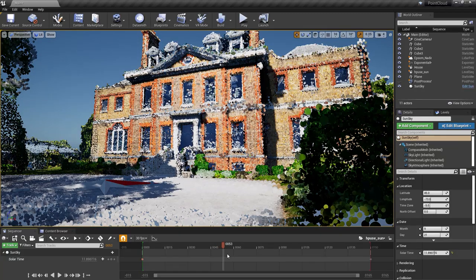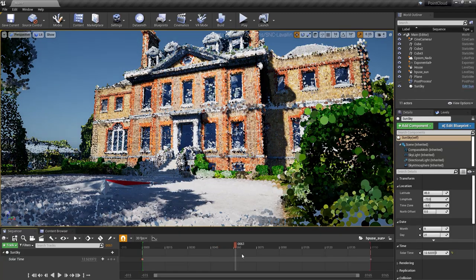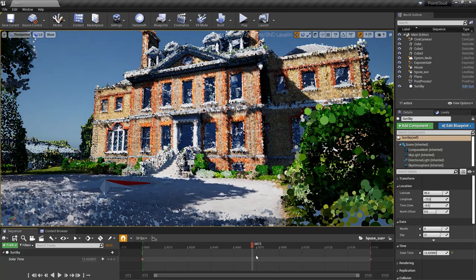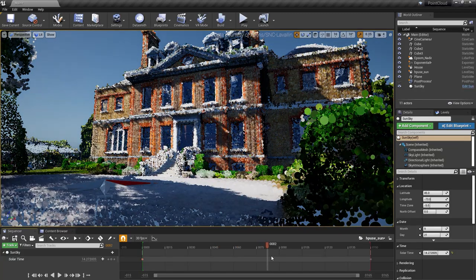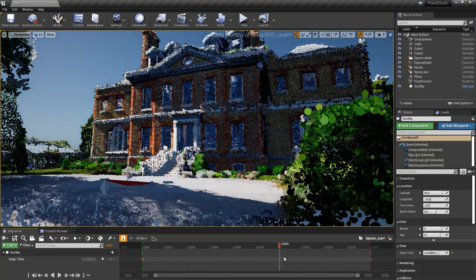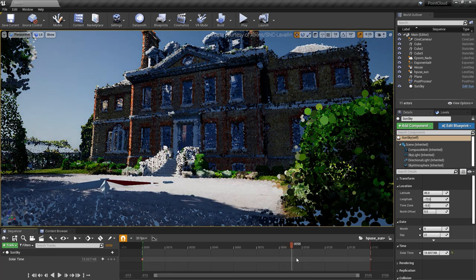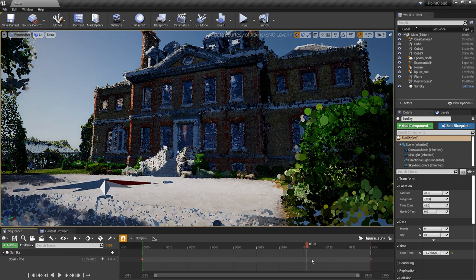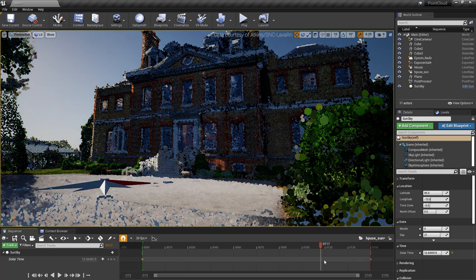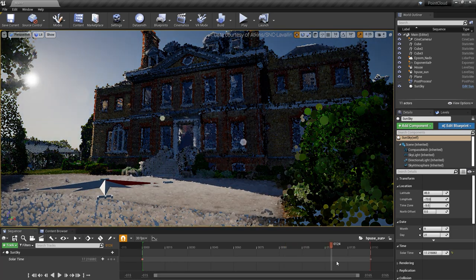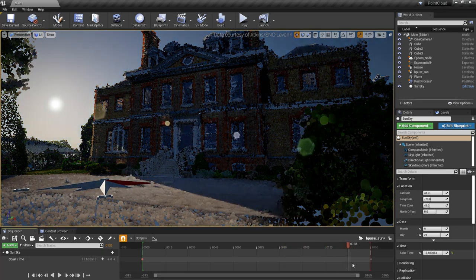With major improvements to performance and scalability, Unreal Engine's built-in support for laser scan point clouds makes it easy to bring the real world into your real-time visualizations.